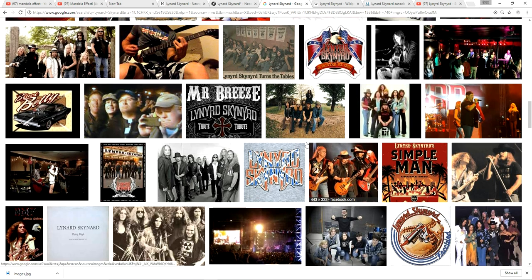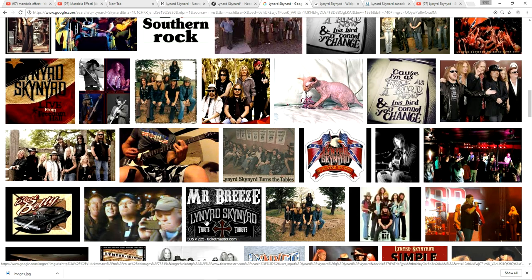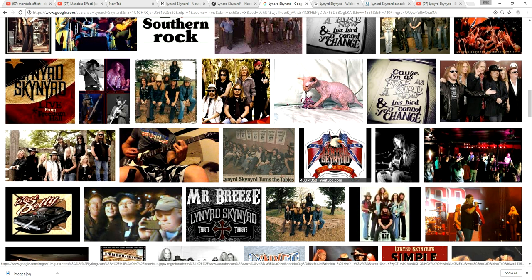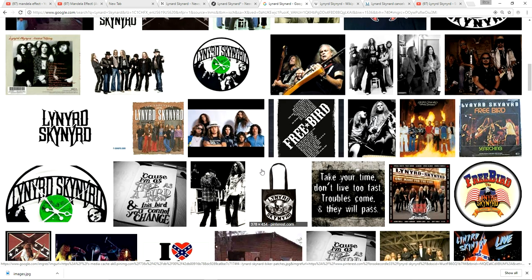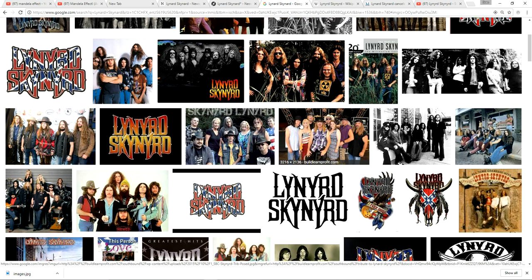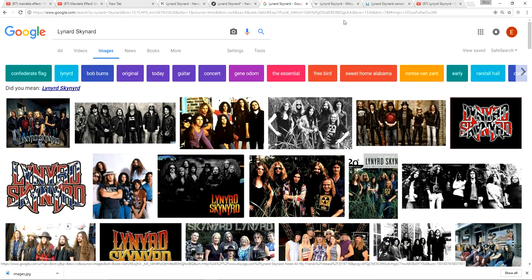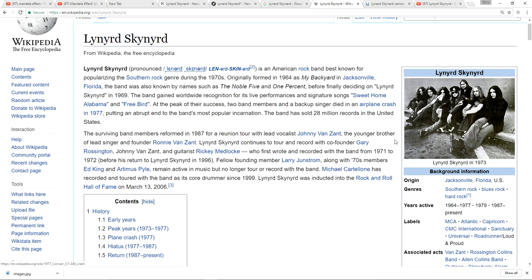But if you go to images, everything's Lynyrd Skynyrd: L-Y-N-Y S-K-Y-N-Y. It's the way it's always been. Most famous southern rock band ever, 70s, popularized southern rock. Here it is here, Lynyrd Skynyrd. Thumb this video up if you remember L-Y-N-A-R-D S-K-Y-N-A-R-D.